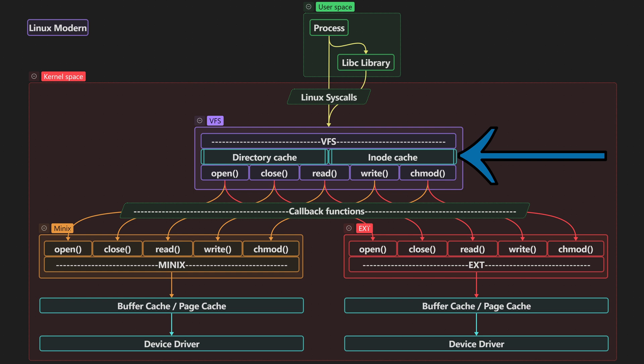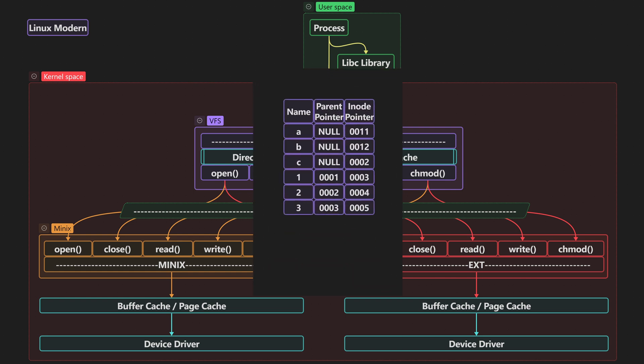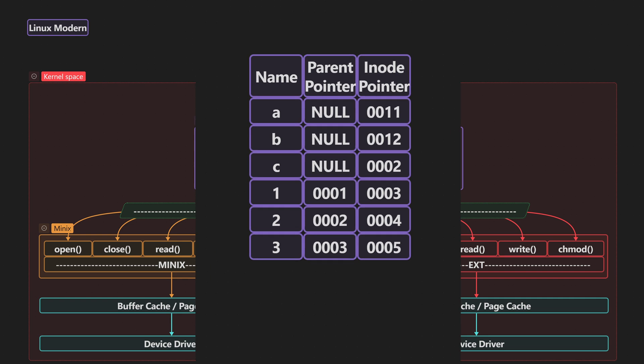Now let's enter the kernel space where we go into VFS. We see that there's two caches that have been added. We have the directory cache and we have the inode cache. Now let's just zoom right into those caches to understand them.